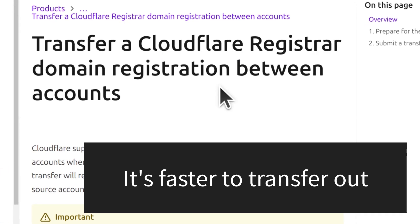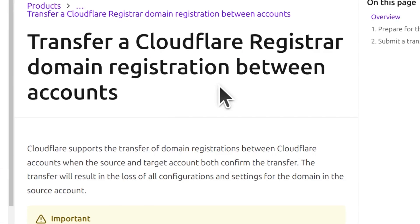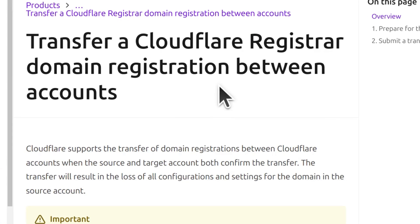Let's say maybe you're transferring to Namecheap or GoDaddy, it's probably going to take one day because at least with the transfer, there's an option for you to just click a button to accept the transfer when you receive the transfer request email.